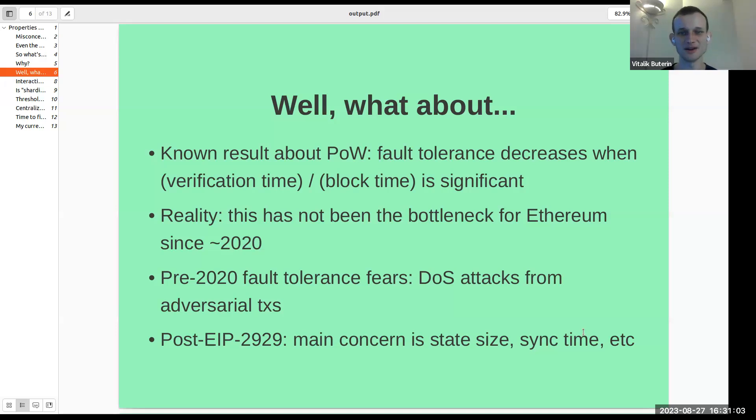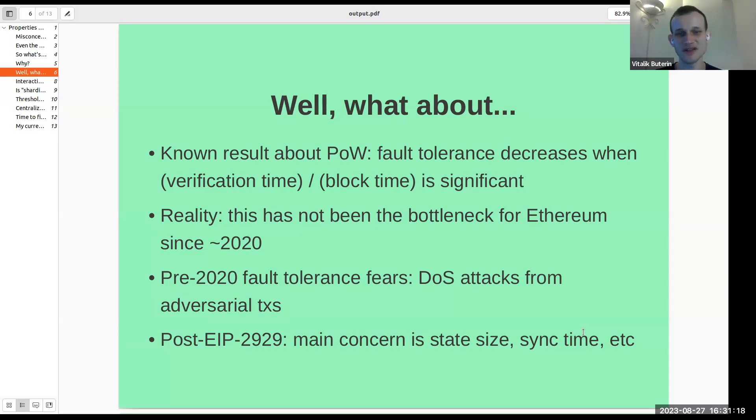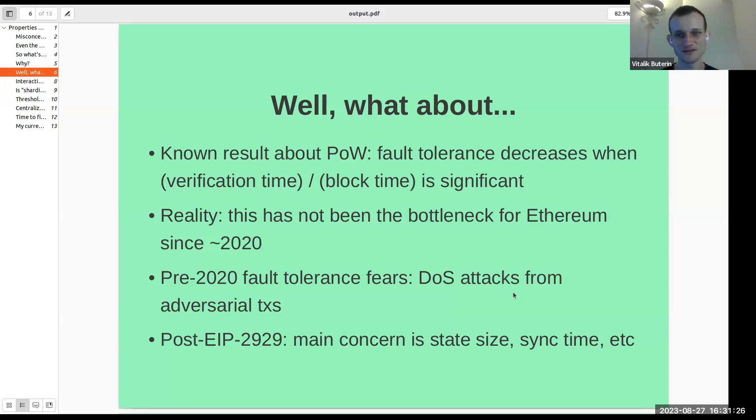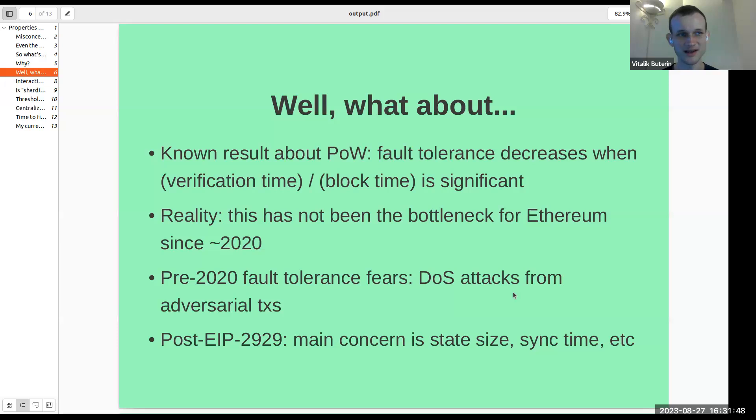To be fair, pre-2020, this actually was a bottleneck for Ethereum, and in many cases even the primary bottleneck. There were periods of time during which the uncle rate in Ethereum got up to over 10%, even sometimes over 20%, and there were fears of denial of service attacks from adversarial transactions. On average, blocks in Ethereum would take 300, maybe 500 milliseconds to verify, but there were fears of these denial of service attacks where if you craft a maximally optimized to be evil transaction that consumes all of the operations that are just accidentally underpriced, then those transactions could take a very long time to verify.